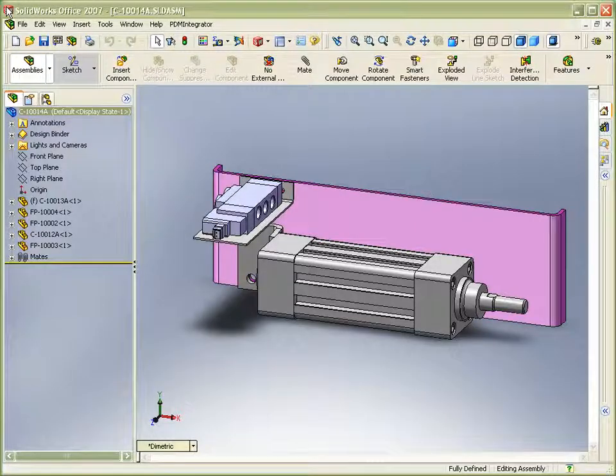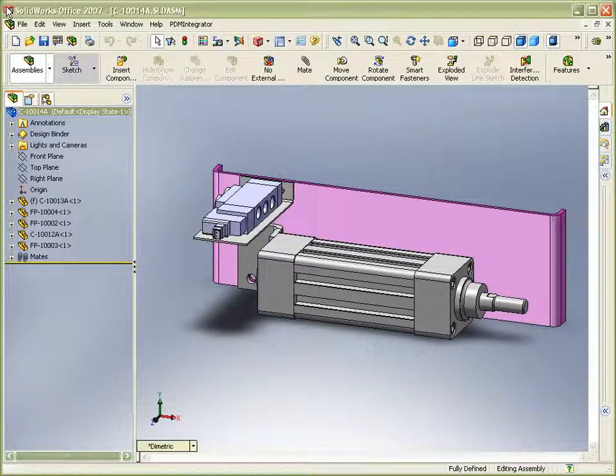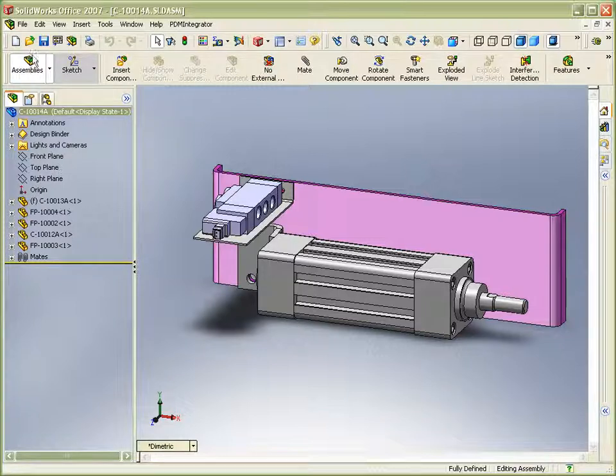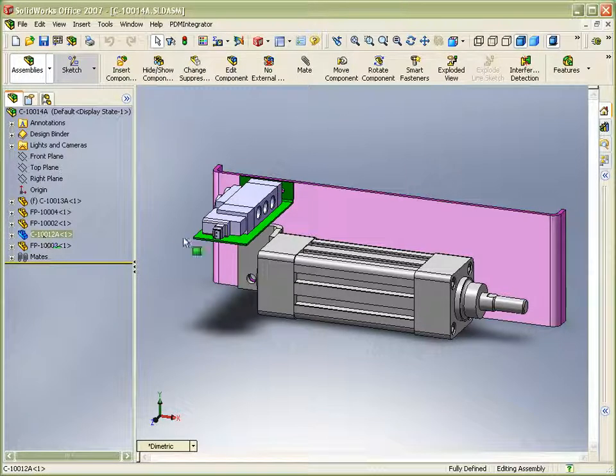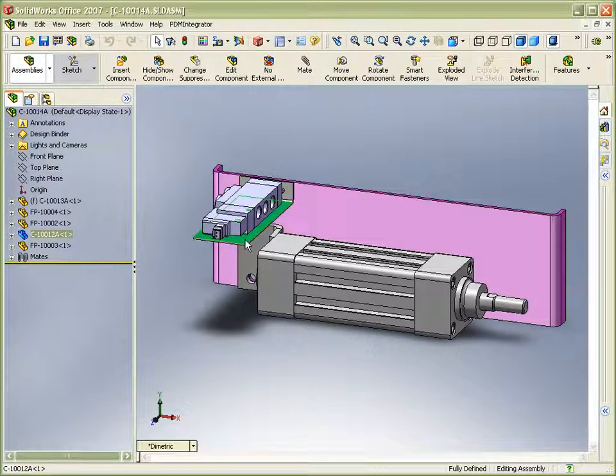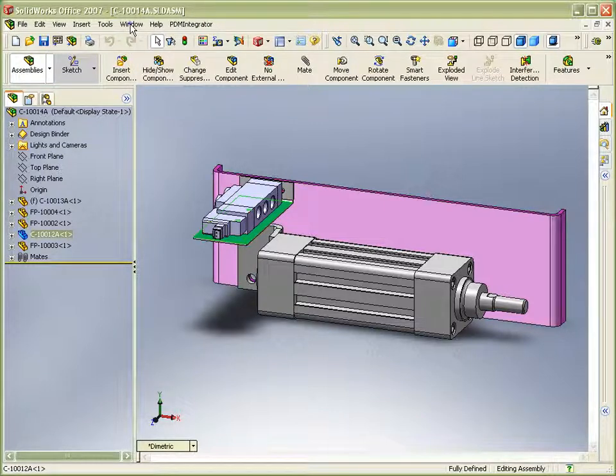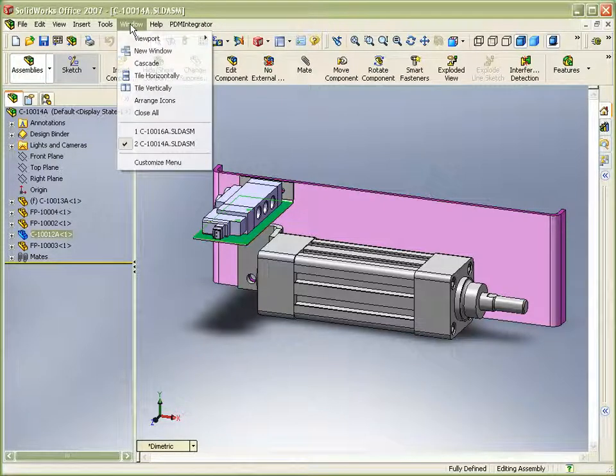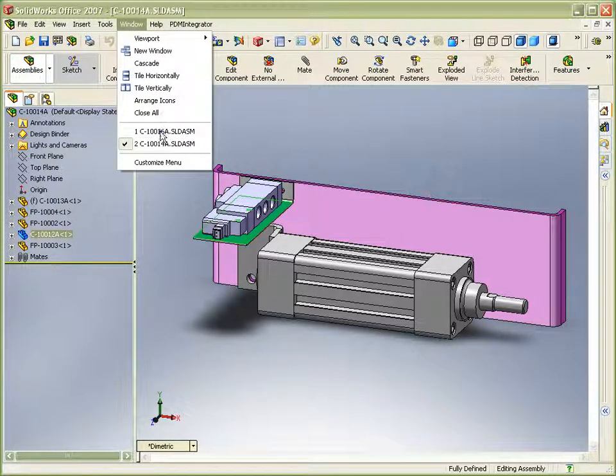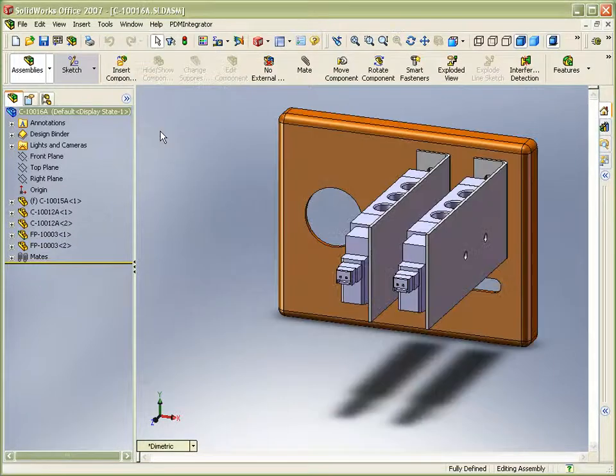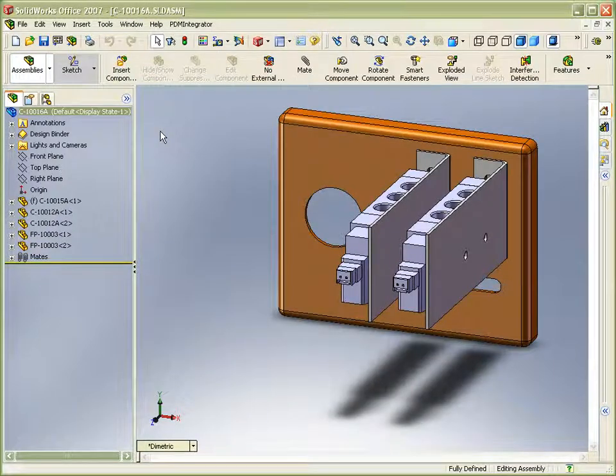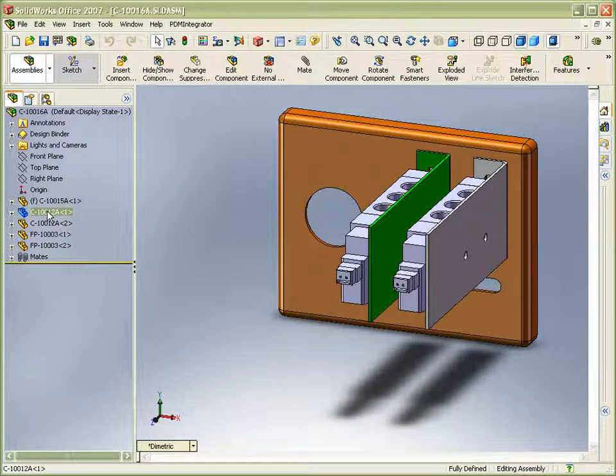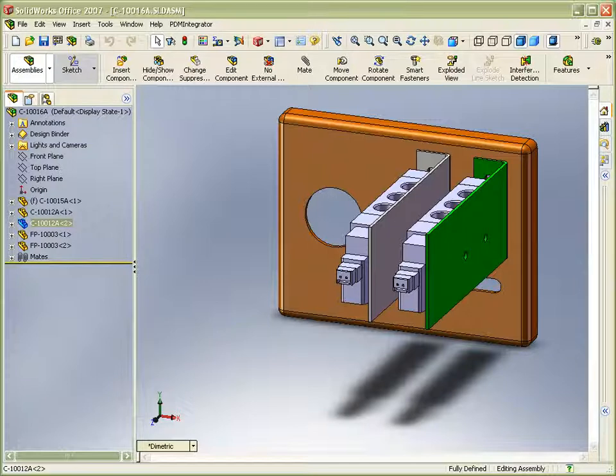In this example we have two assemblies: a pneumatic actuator assembly C-10014A and a regulator panel assembly C-10016A. Both assemblies share a common component, the valve bracket C-10012A, which we plan to modify and up-issue.